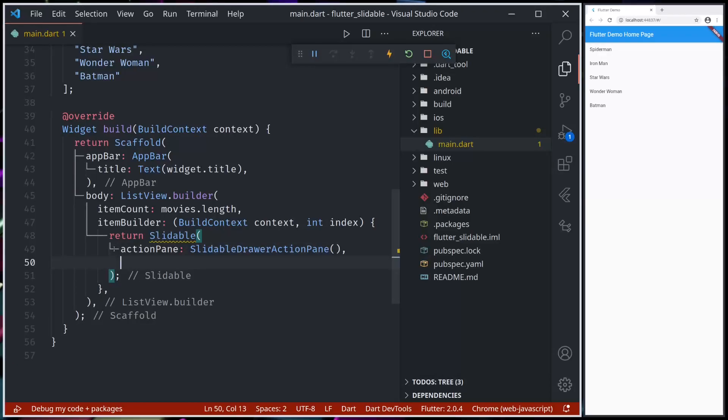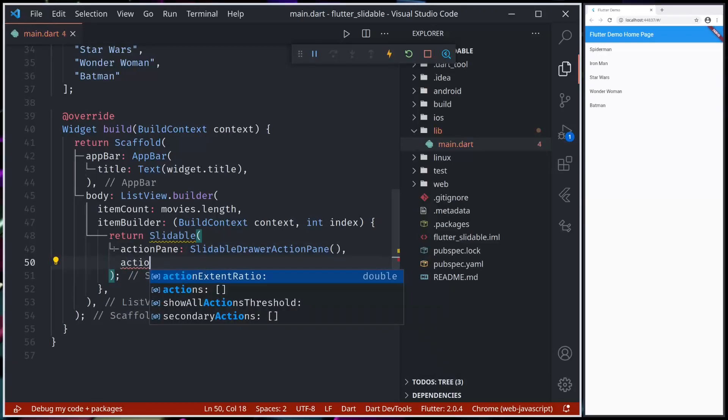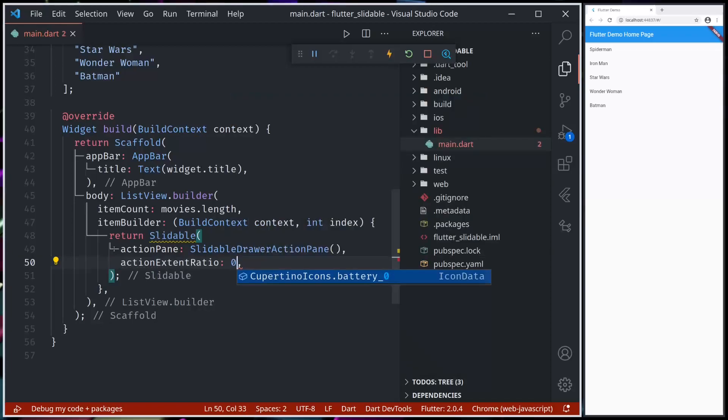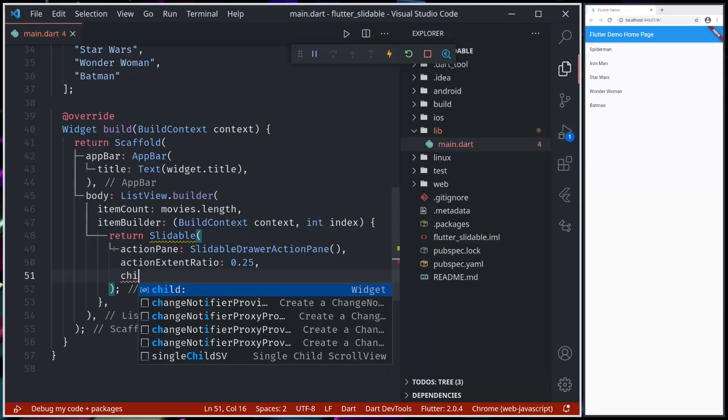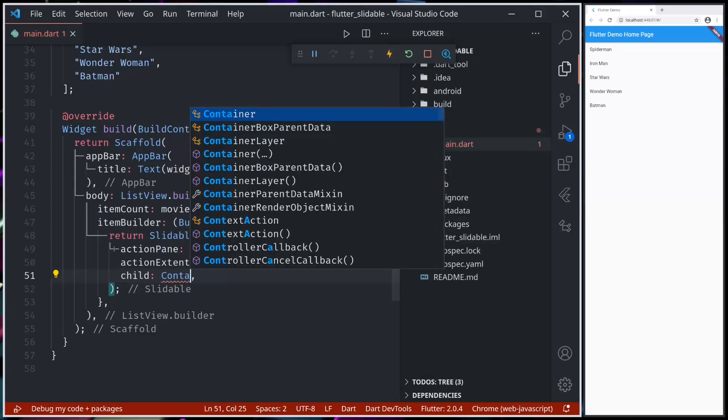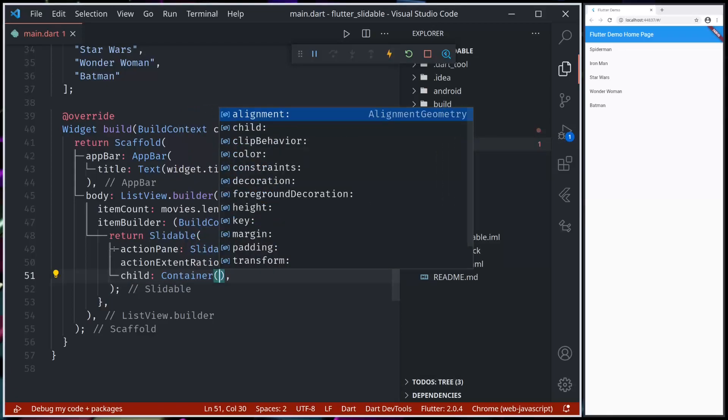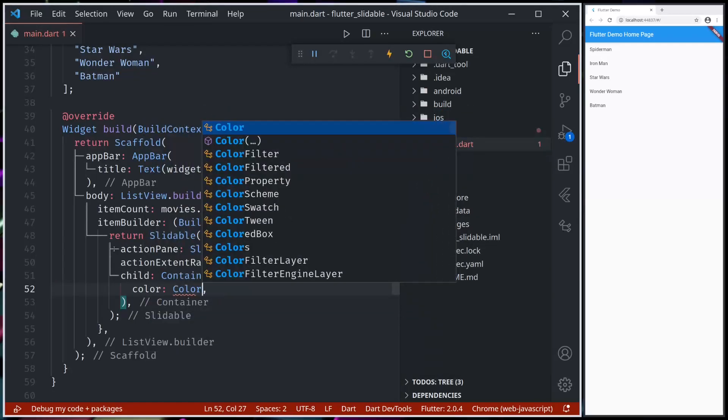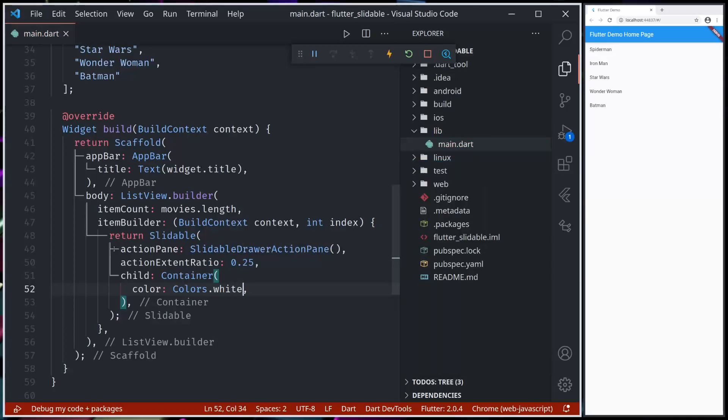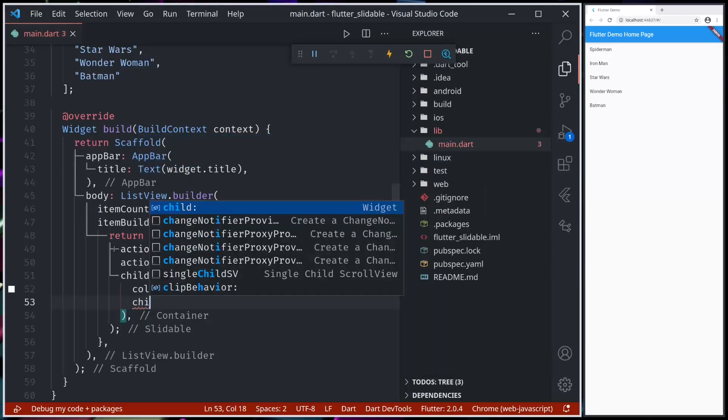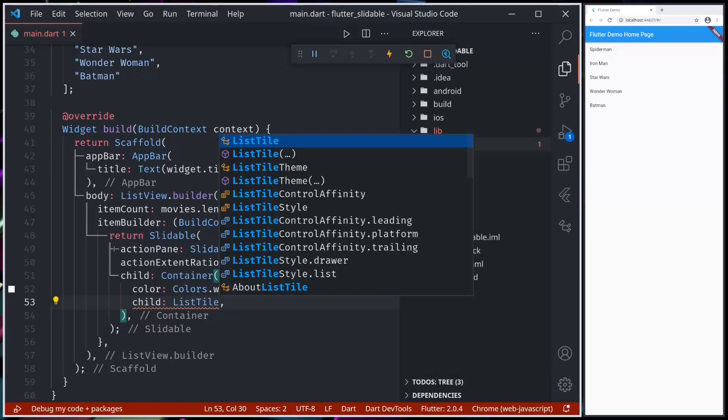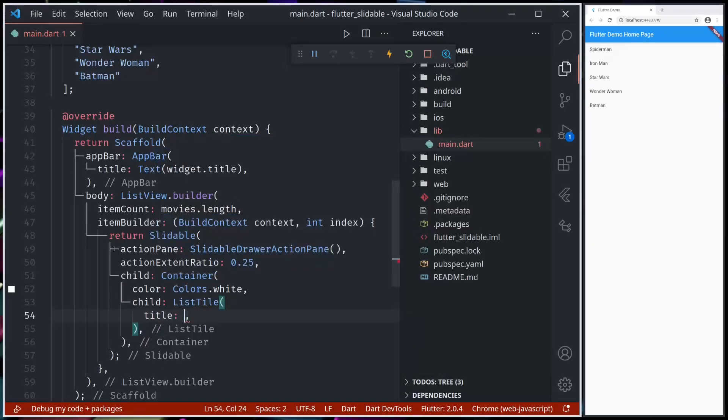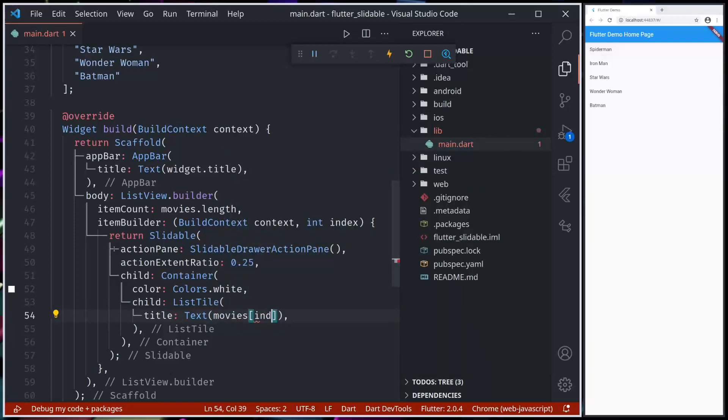Then let's use actionExtentRatio. Let's use 0.25, so the actions will take 25%. For child, we'll use ListTile and title will be text movies dot index.